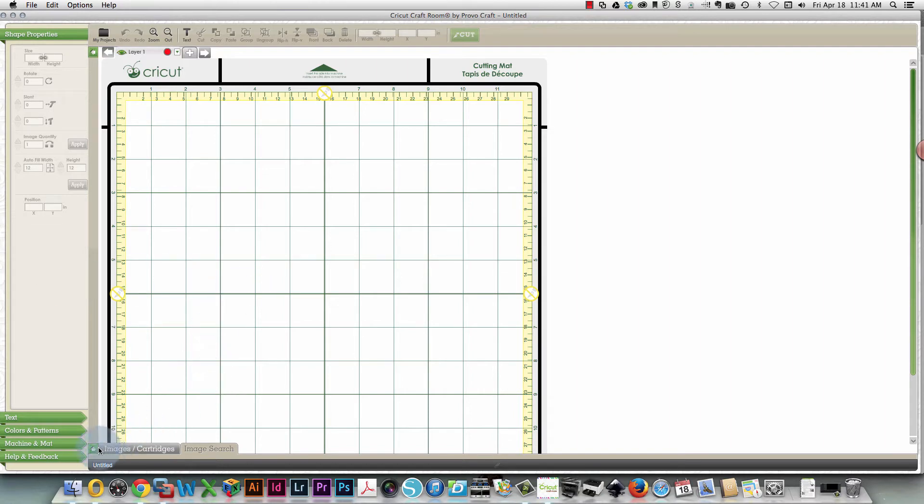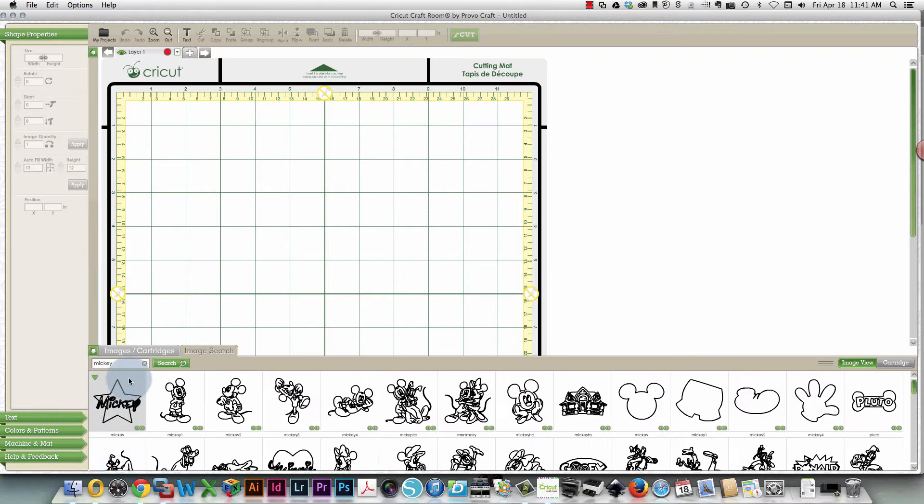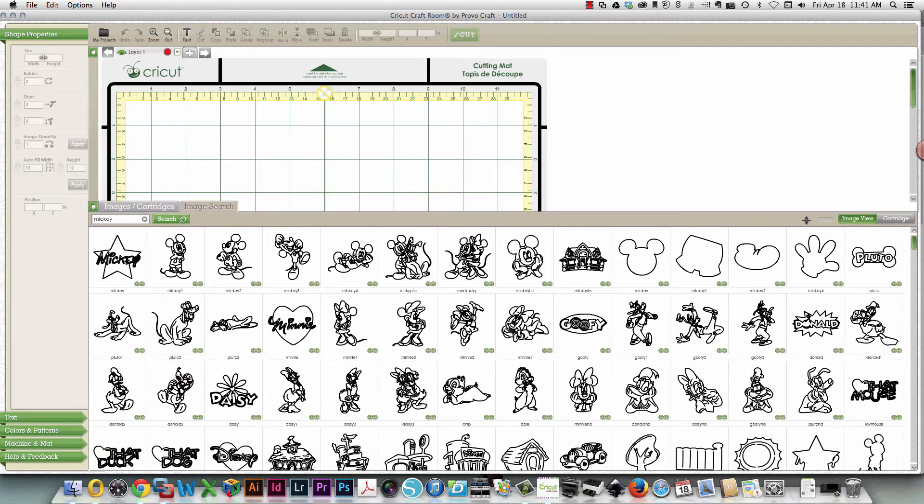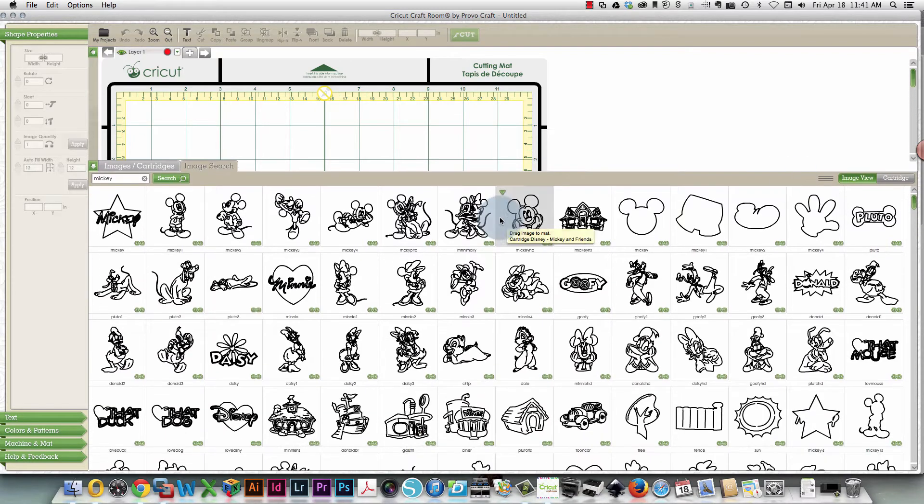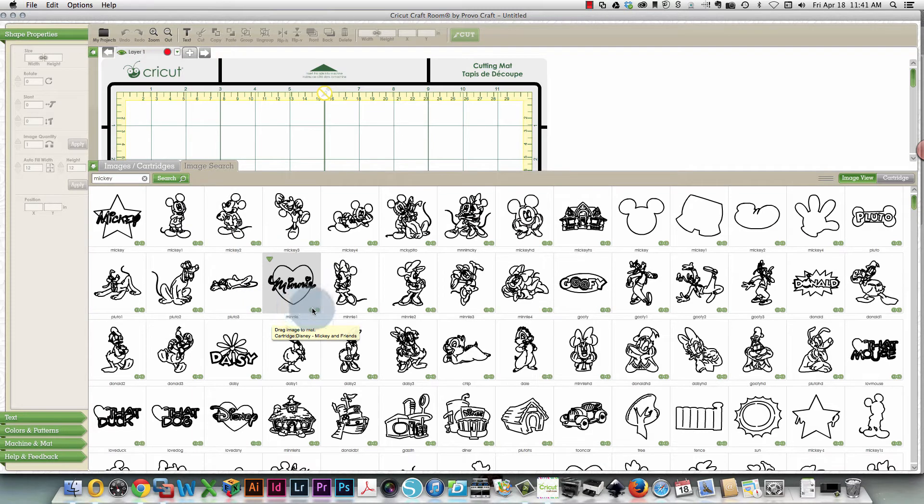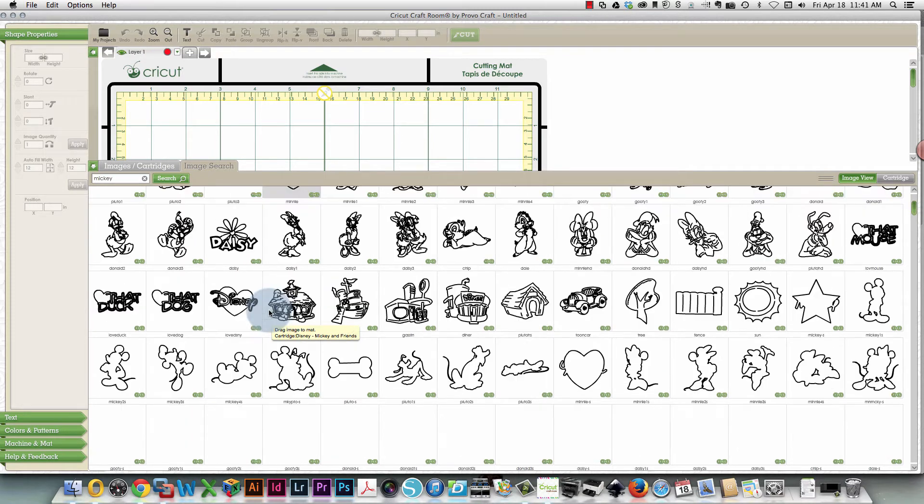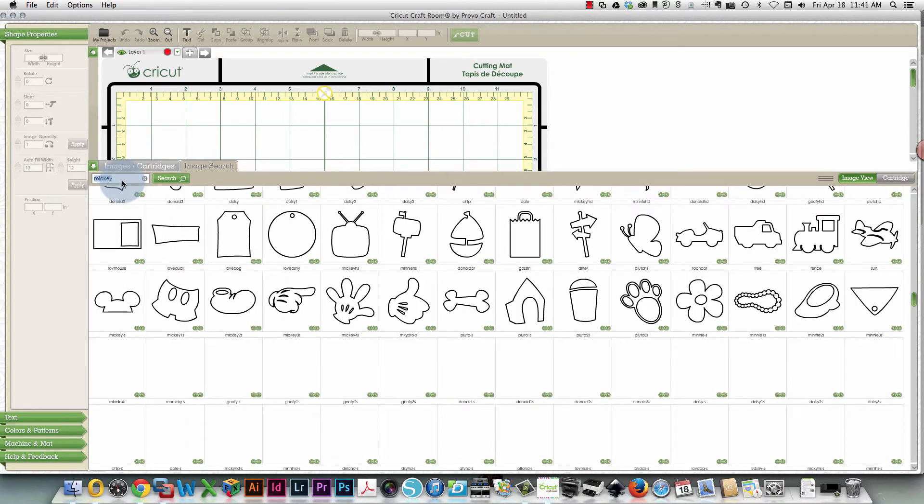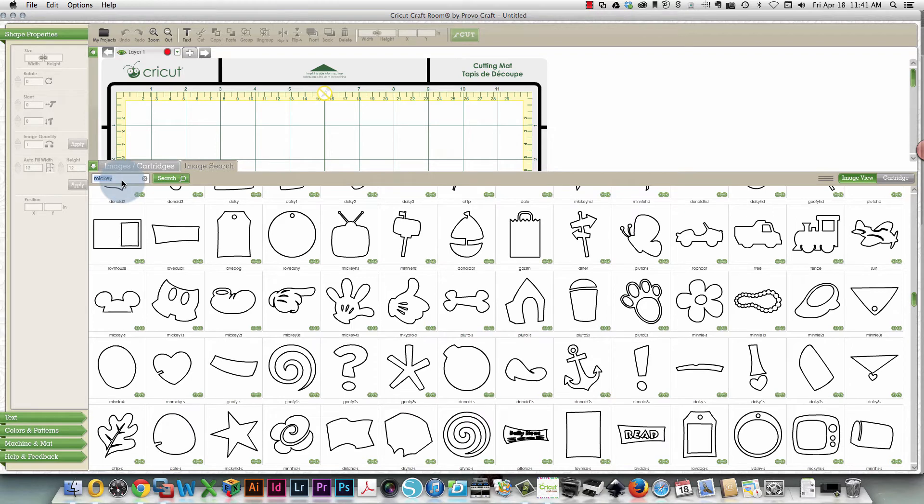So I'm going to go into the cartridges and I'm going to search for an image. Actually, I already searched for it before. I was searching for Mickey and I noticed something new in Cricut Craft Room. Look at these little green indicators here. They show that this is a link cartridge. So let's say if I were looking for something else, let's say Easter.